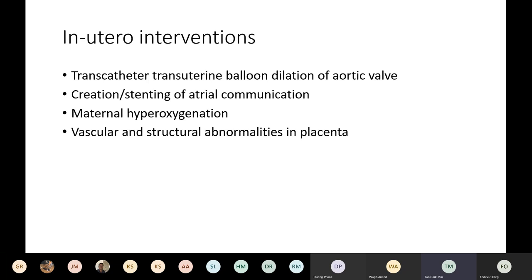There is also a high prevalence of brain abnormalities — up to 29% of patients have brain abnormalities including agenesis of corpus callosum and holoprosencephaly, seen in about 10% of these infants.